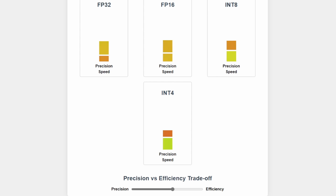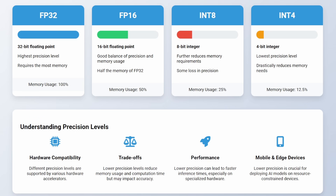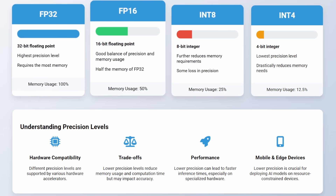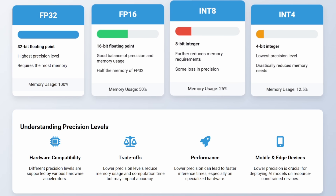FP32, or 32-bit floating point, is the highest precision level, but it also requires the most memory. FP16, or 16-bit floating point, reduces memory usage by half compared to FP32, while maintaining good precision.